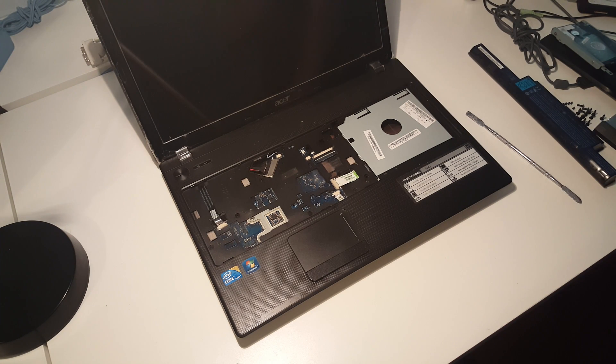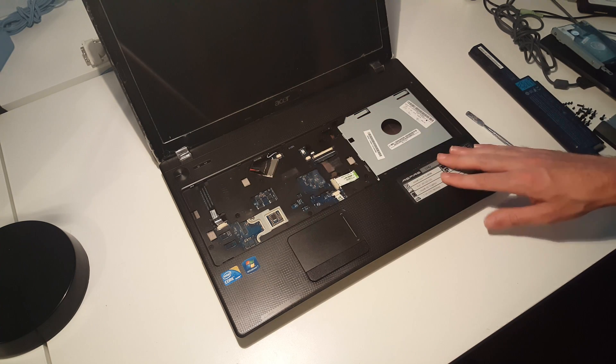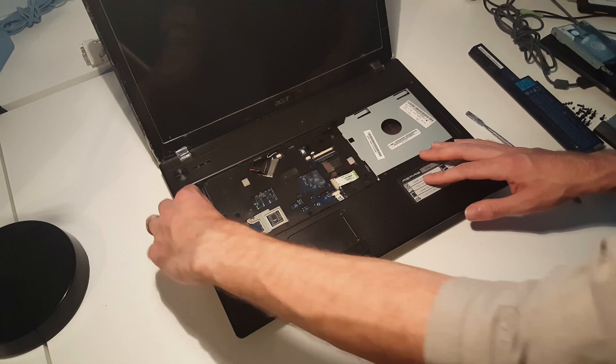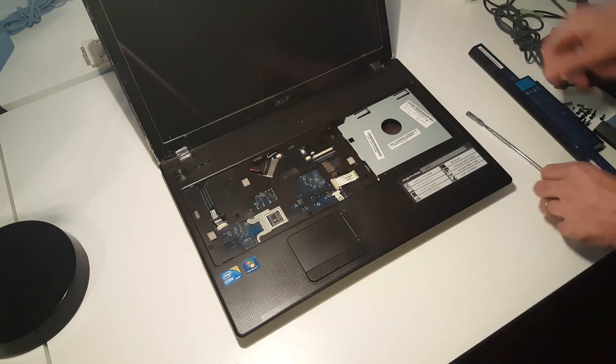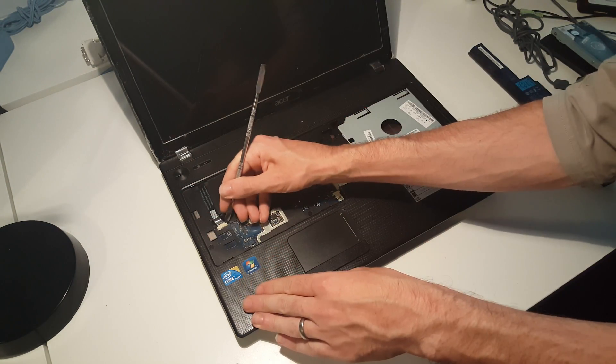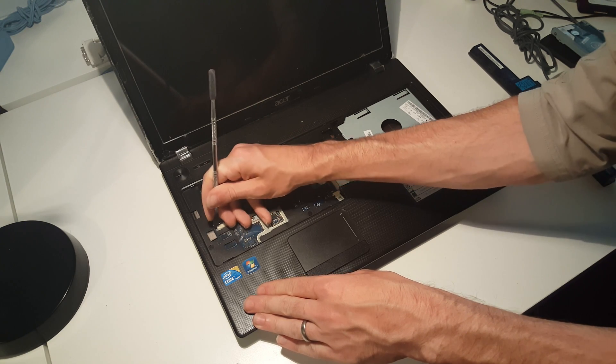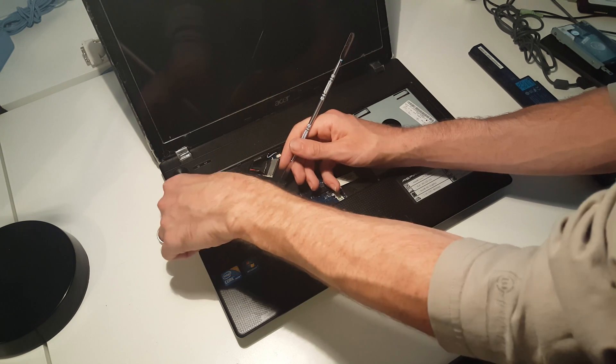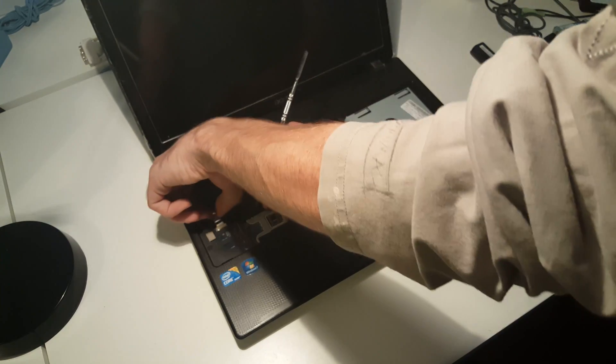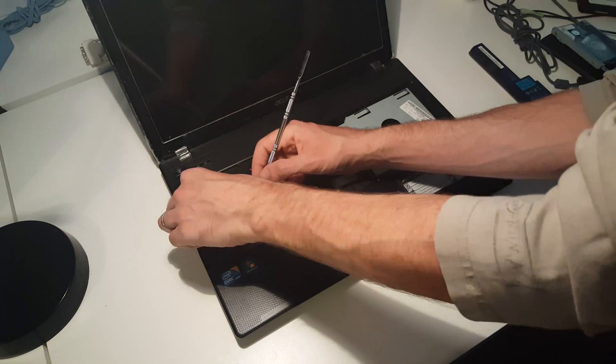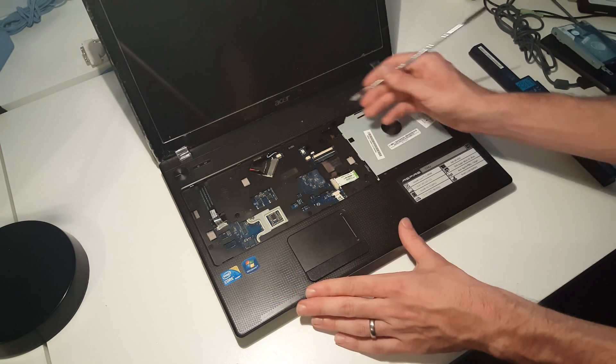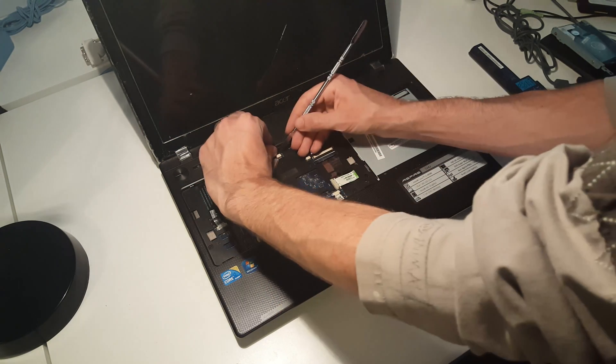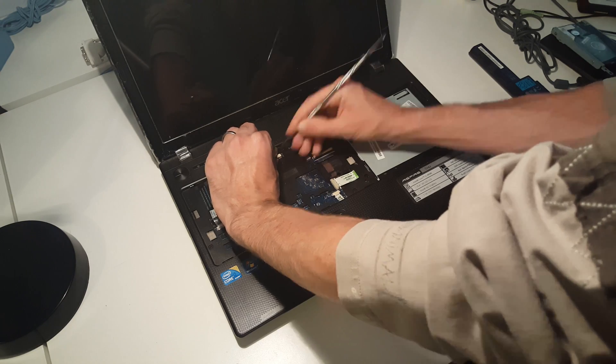Now we want to go through and disconnect the various connectors around here for the top plastic. We have here the power board connector, then next we have the speaker cable connectors.